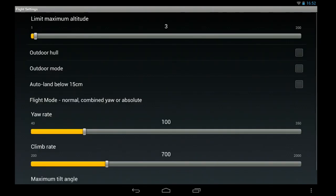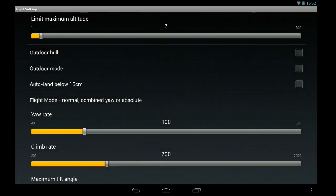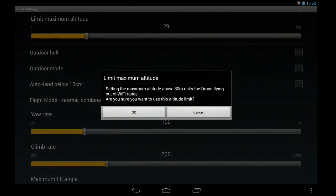So flight settings. I will change it this time. But you don't want to go above the WiFi range, so you get warned.